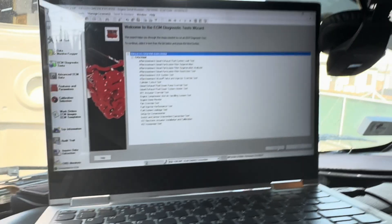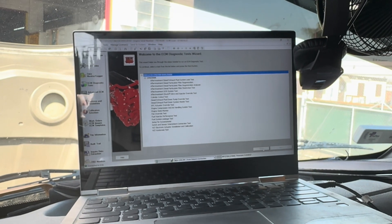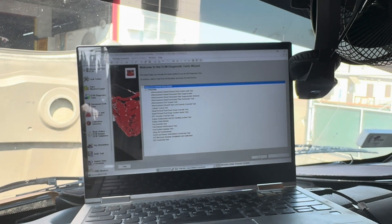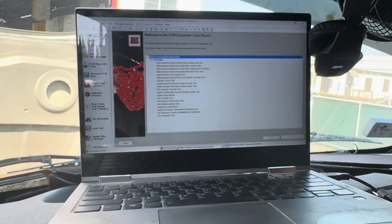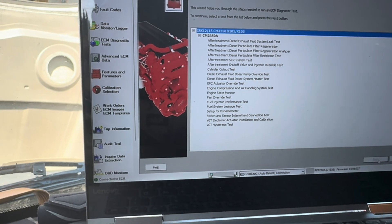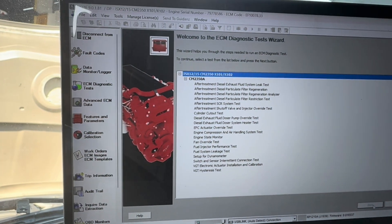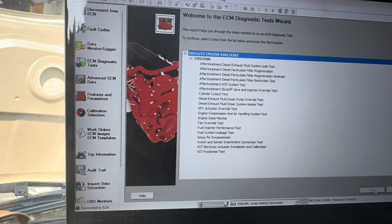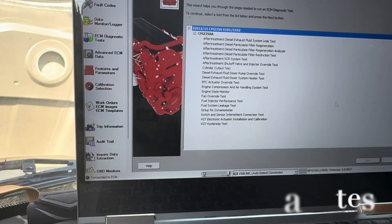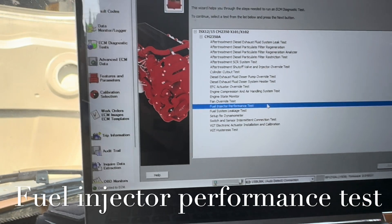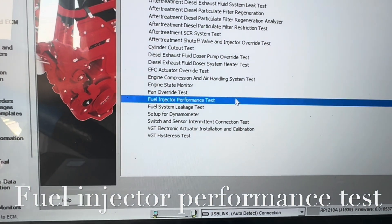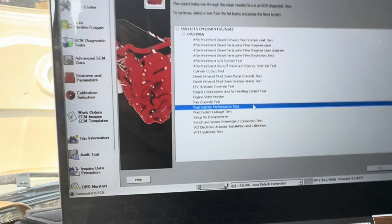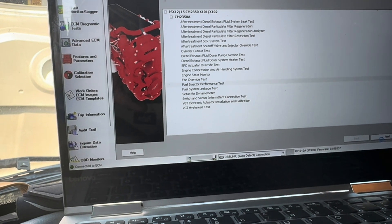As you can see guys, it does get to 29,000, but it struggles. It goes up, drops down, goes up, drops down. What I'm going to do next, and I do like this about the Cummins program, is I'm going to do a performance test - fuel injector performance test. Click on that, click on next.